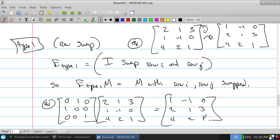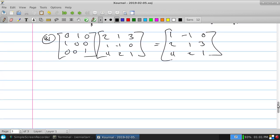Note: if you put the elementary matrix on the right, it's a column operator — it would swap columns instead of rows. So a left-hand multiply is a row operation; a right-hand multiply is a column operation. We'll use that later.